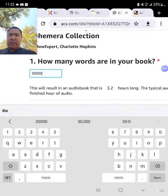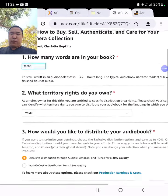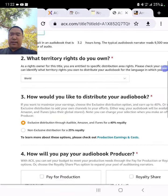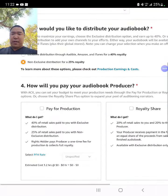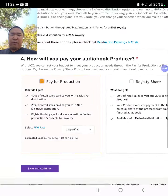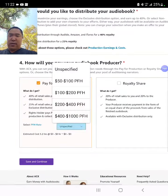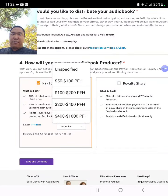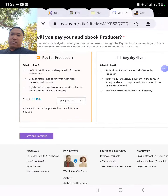30,000 words. Non-exclusive, because I like to publish to all platforms. Pay for production option, not royalty share. PFH — $5,200. Save and continue.